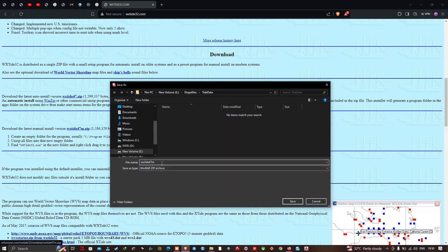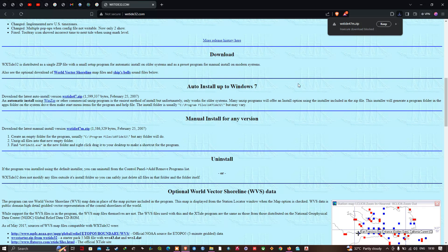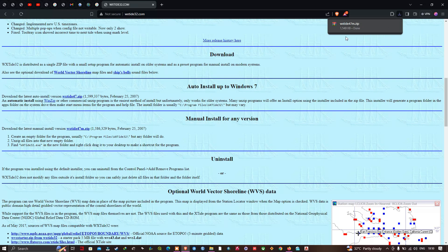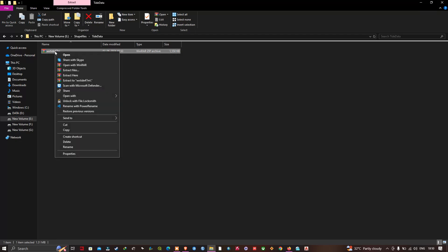Navigate to the folder location where you would like to save the file and click Save. The file WXtide47meter.zip will be downloaded to your chosen folder location.